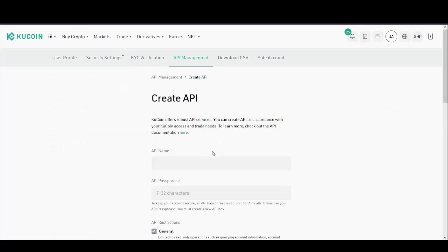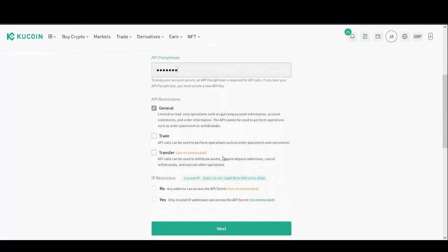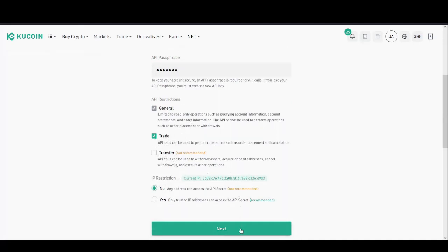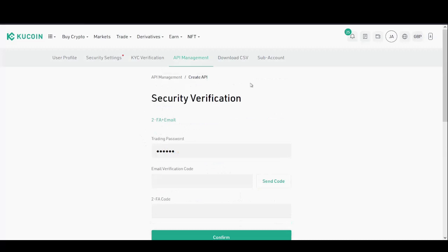First, give your API a name. Because we're linking it with Bitsgap, I'm going to call my API name 'bitsgap'. Below there is the API passphrase, which can be anything you like — sometimes it's within 7 and 32 characters, so for this example I'll call it 'bitsgap'. If we scroll down to the bottom of the screen we'll find API restrictions. General is automatically selected; we will need to select Trade, no need to select Transfer, and IP restriction will need to be set to No.